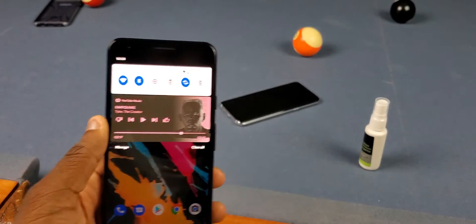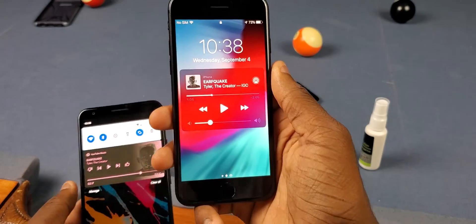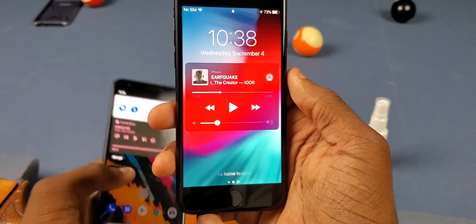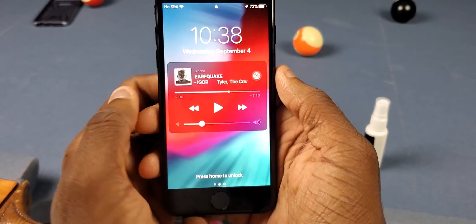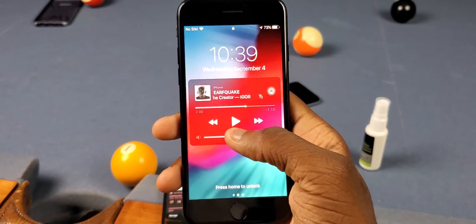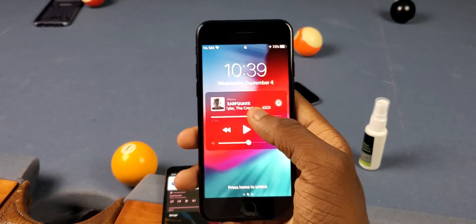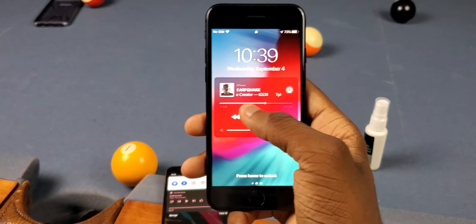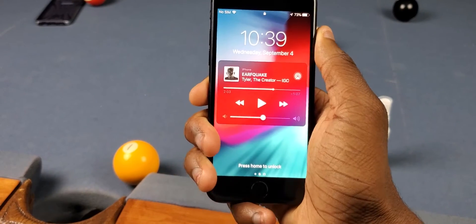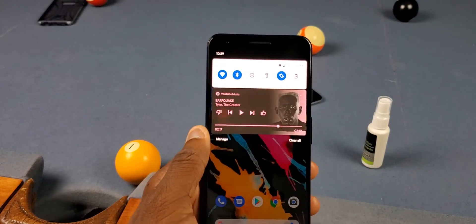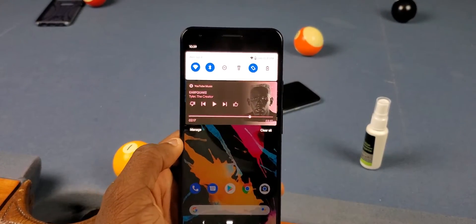I know I make fun of Apple sometimes for having features come so late on iOS, but whenever I'm using the iPhone I always love using the playback scrubber. The volume I really care about because I got volume buttons, but Apple actually had this playback scrubber for a little bit now — I don't remember which iOS version they started with.